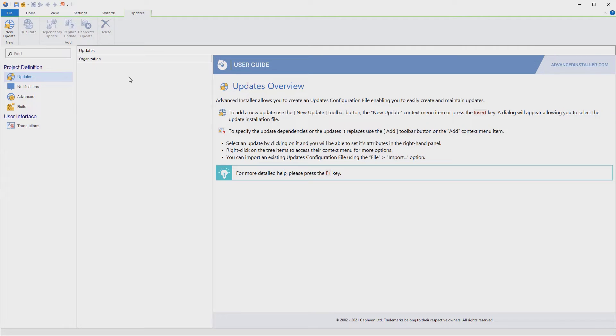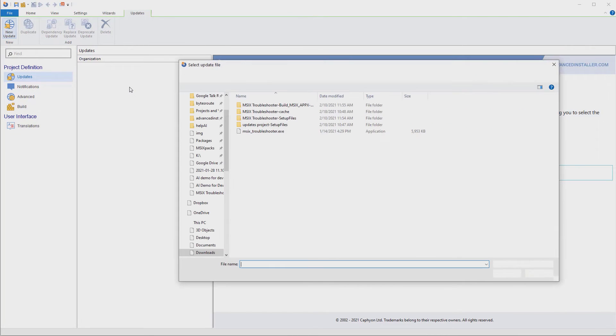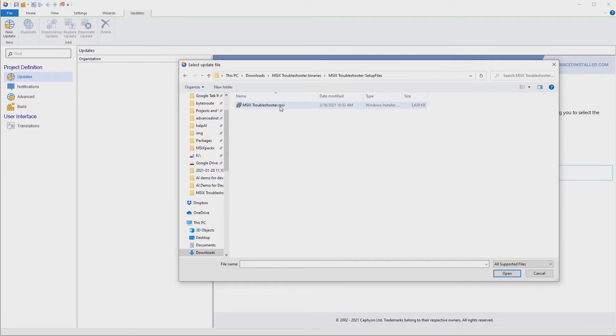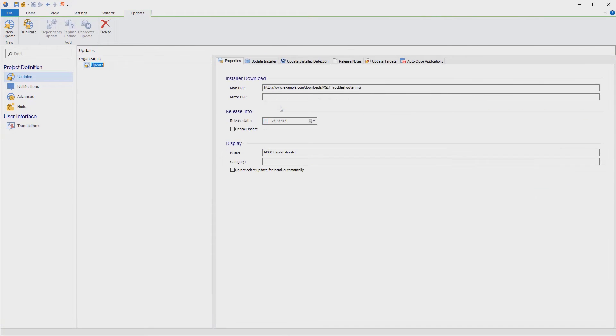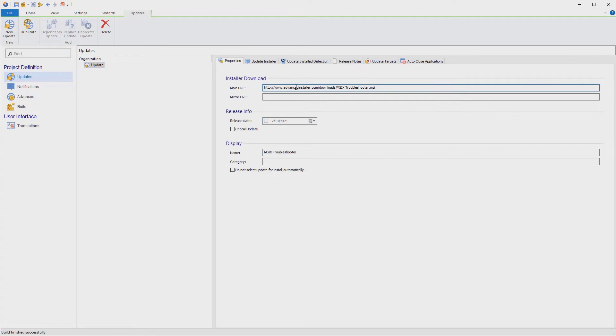Let's say we've built version 2.0 of our application. We need to declare a new update. Then select the MSI of the new version and set a few options in the project to inform the updater from where it can download the new version.